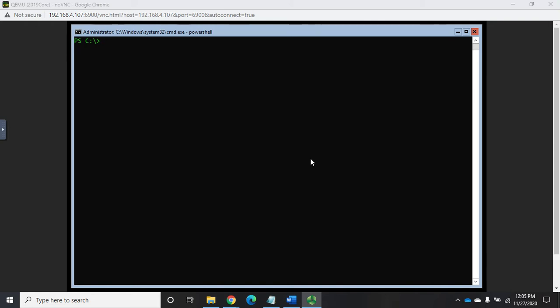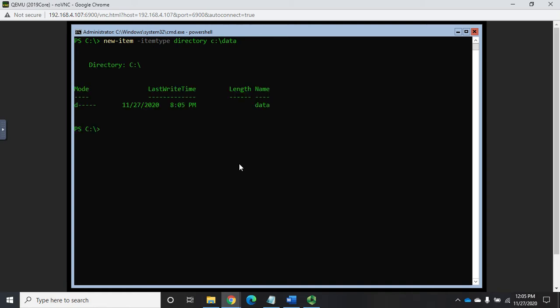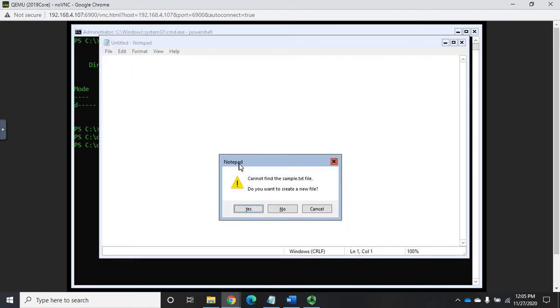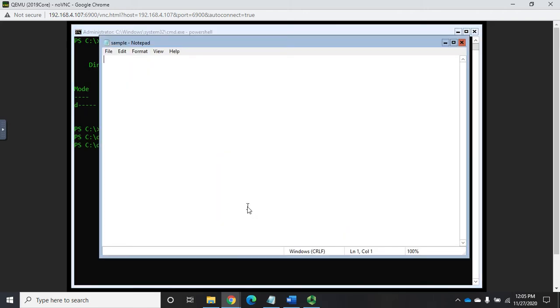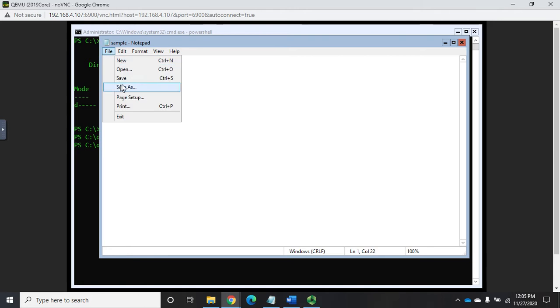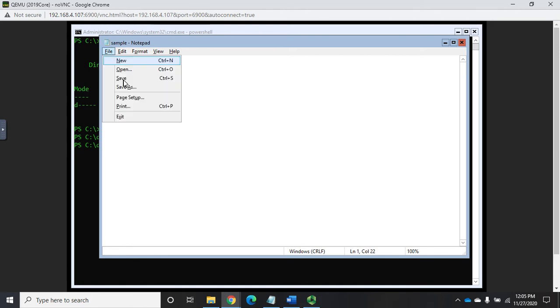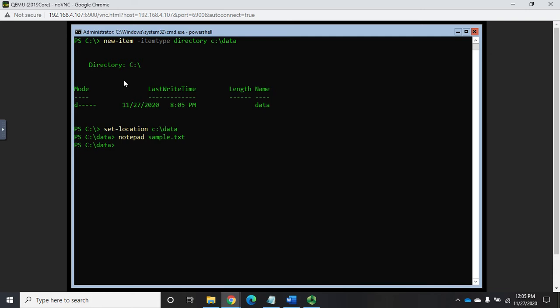So I'm going to do new-item and we're going to specify item type. It's going to be a directory and I'm going to create it as C:\data. Then I'm going to set location to C:\data and I'm going to create just use notepad to create a file called sample.txt. Yes I want to create a new file. This is a sample file. Okay cool and then file save and alt-FX to exit. Okay so that gives us a file to work with.